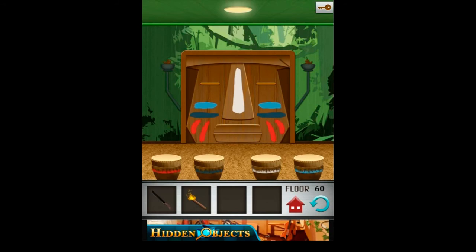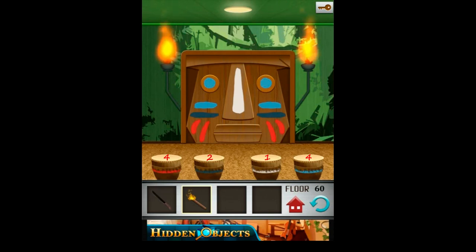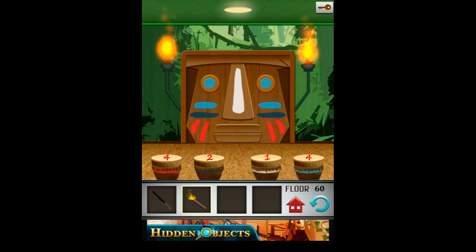On the 60th level, you should take the fire from your inventory, tap the torches, and now you should count the colors. There are 4 red colors, 2 dark blue colors, 1 white, and 4 blue. Now you should tap the drums.